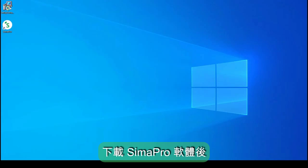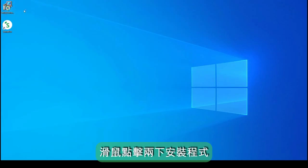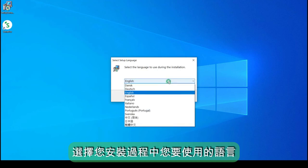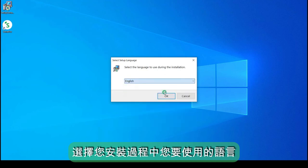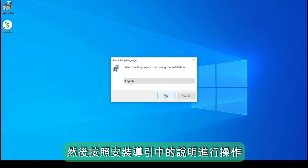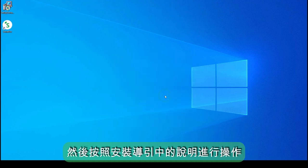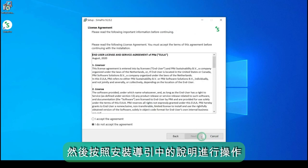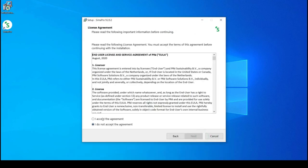Once you have downloaded the SimaPro software, double click the installer. Select the language you want to use during the installation. Then, follow the instructions on the setup wizard.